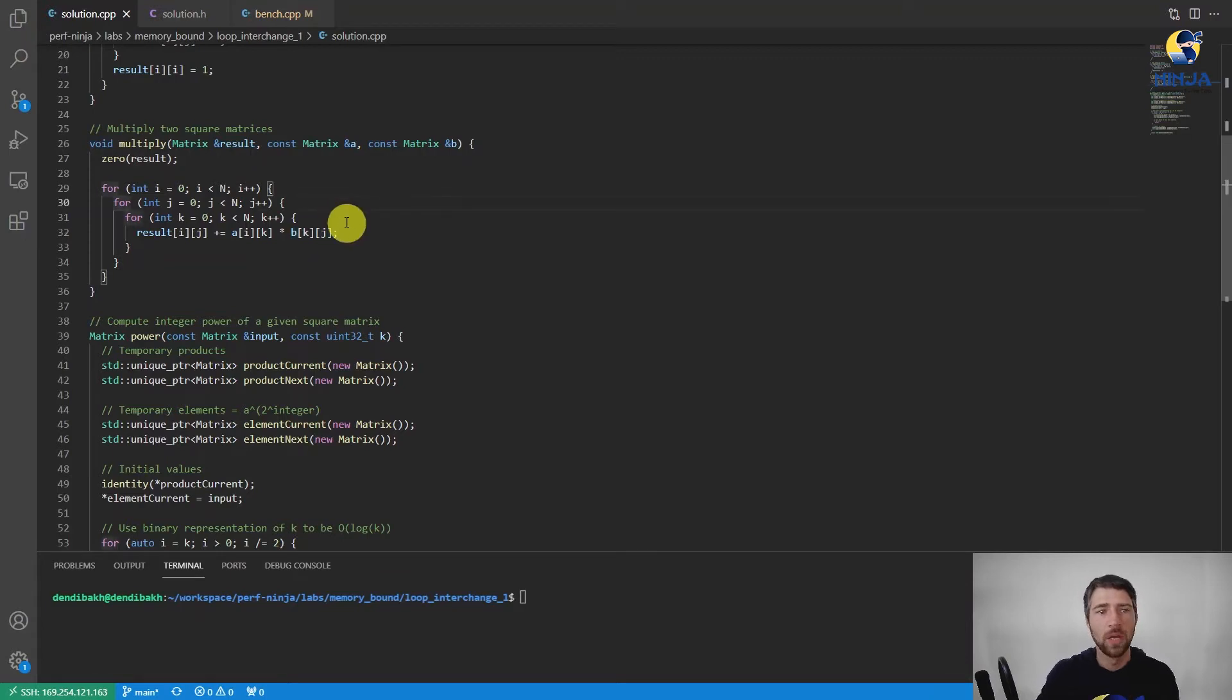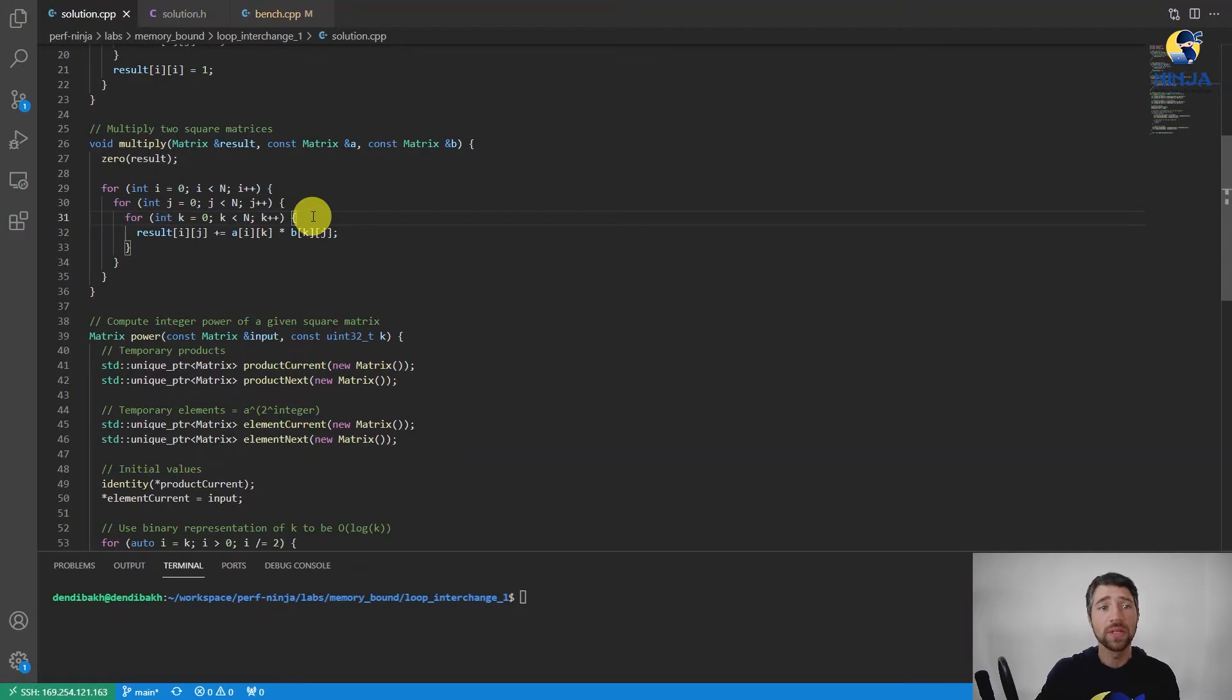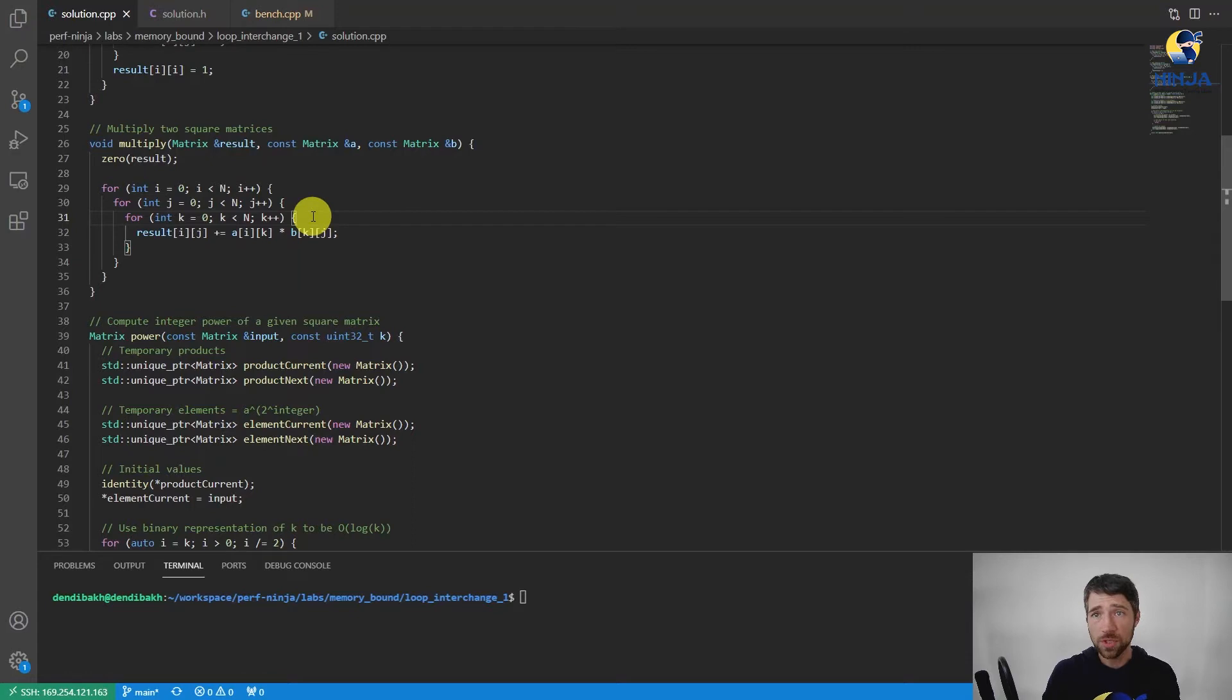Since the loops in this loop nest are perfectly nested, we can interchange them without breaking the semantics of the code. The solution would be to simply swap the loops for j and k. That's it.